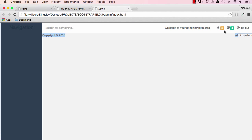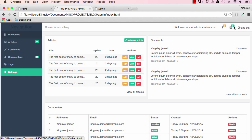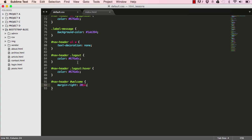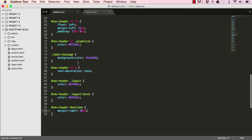We'll leave the footer section for the next lesson, and we also still need to push the labels up so they look correct. In this lesson we've added a few more styles to our admin system, and in the next lesson we'll carry on from where we've left off.